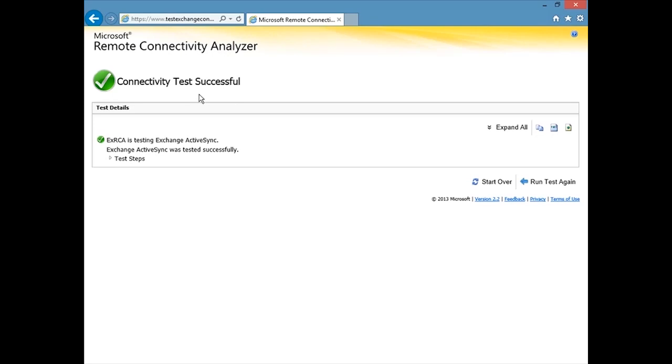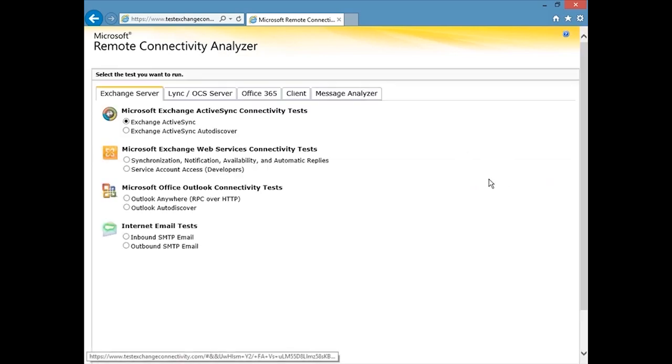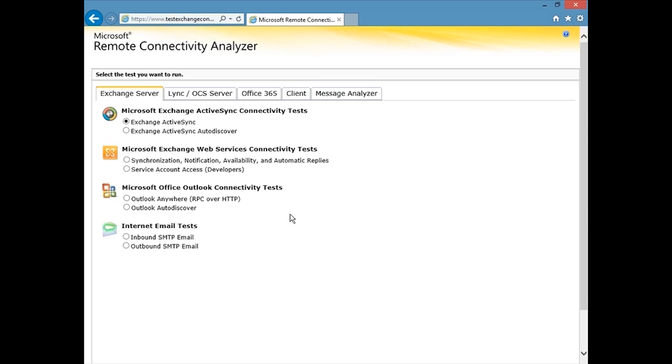So this is just one test. We can look at the other tests. We can click start over. We can choose one of these other tests that we can perform to get more information about our system. But this is really the key tool to client connectivity troubleshooting. So it's important for you to remember that.